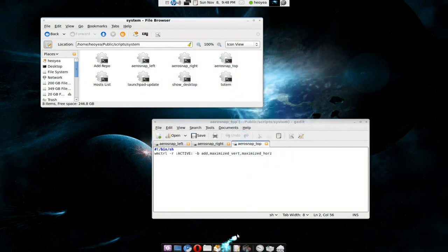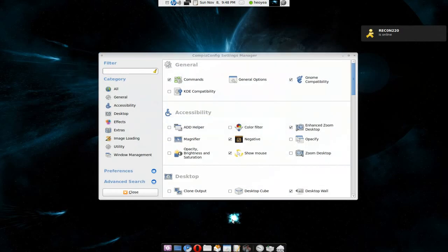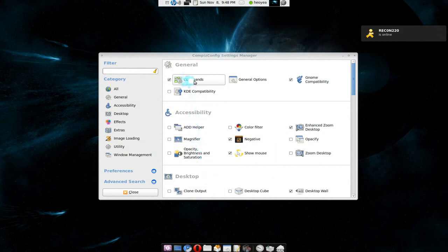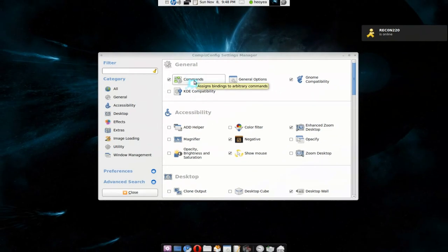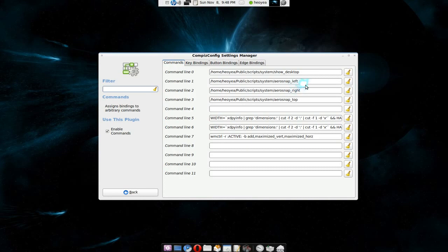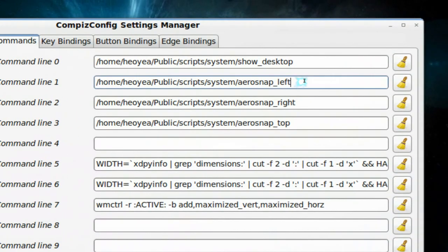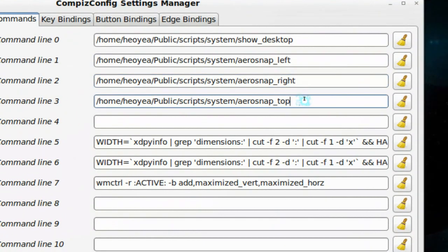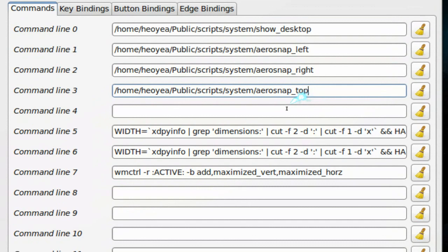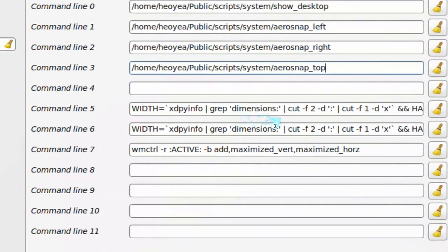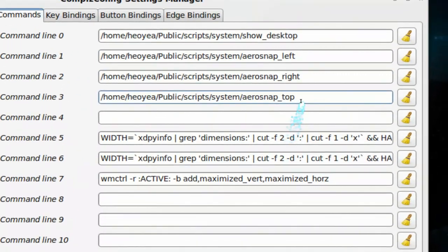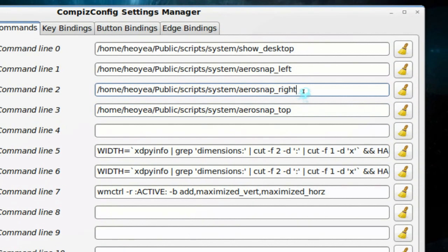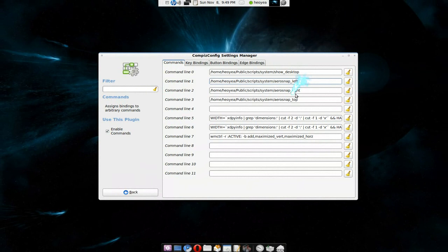And then, so this one is going to be for Compiz first. So Compiz, go to CCSM here, and go to Commands. Basically, all you got to do is point it to the script that you just made. So I point it to the left, right, or top. Now, you don't have to make files and all that like I just did. You can just paste the scripts in here, and it'll still work. But the point I want to do is this because it goes with MetaCity also. So I'll explain both. So this one is for Compiz right now.